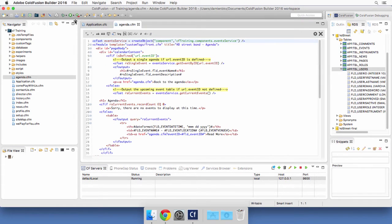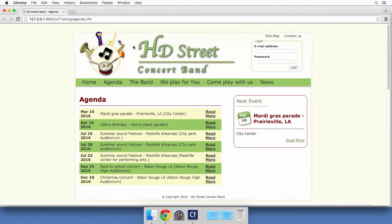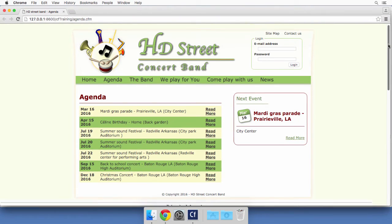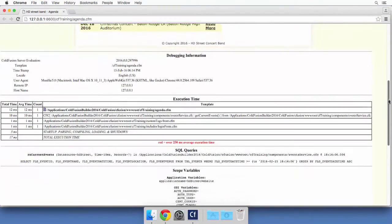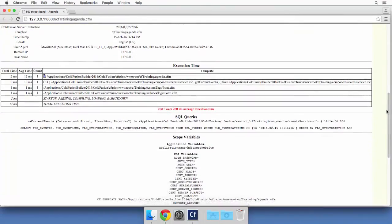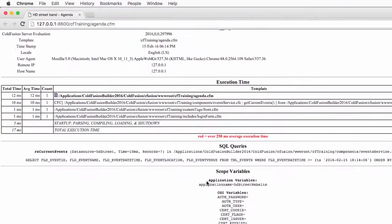In the debug output you should now see one more scope: the application variables. You can see that the application has a name — it is 'HD Street Website' right here.